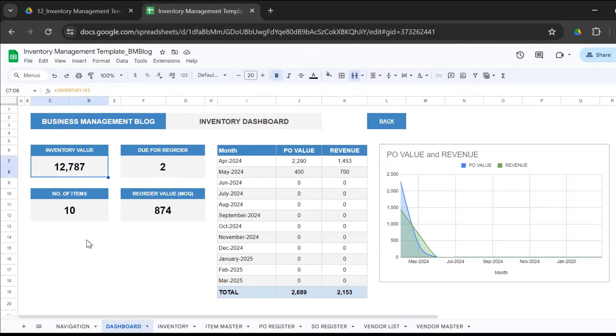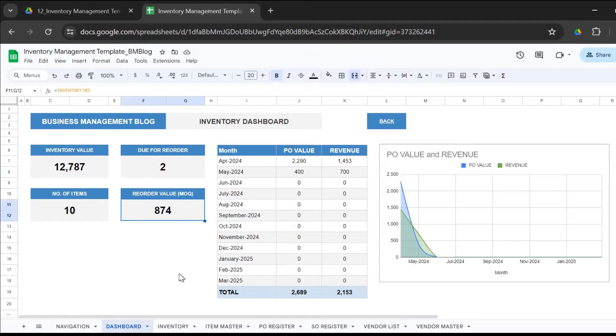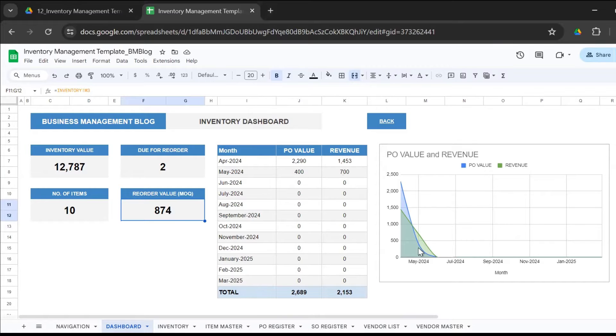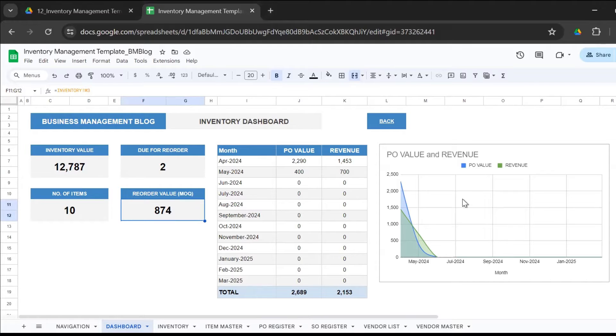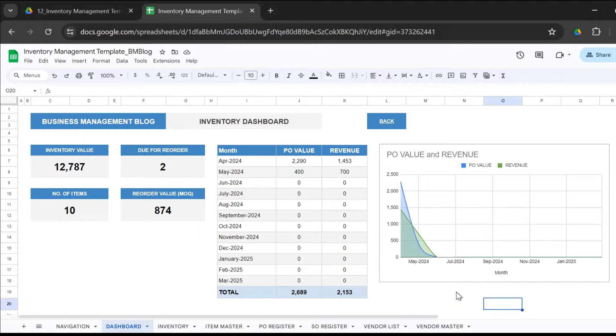There are 10 items that this company manages and two of them are due for reorder. The company would need to spend 874 dollars or pounds, depending upon your location, to reorder these two items. Then you get a nice month-on-month purchase and revenue trend with a graphical representation. It looks beautiful.